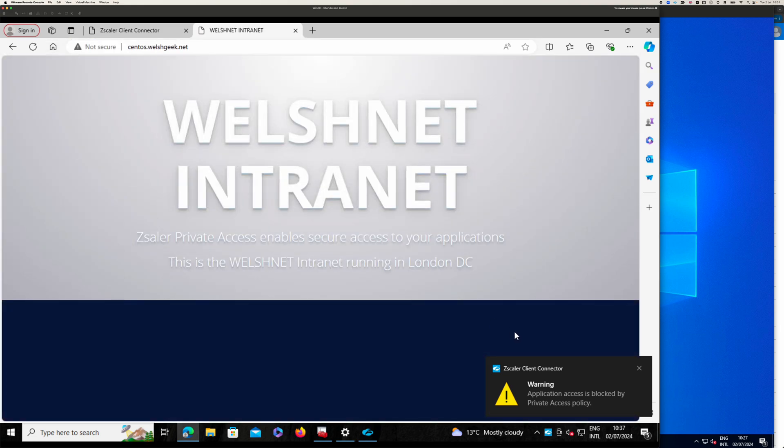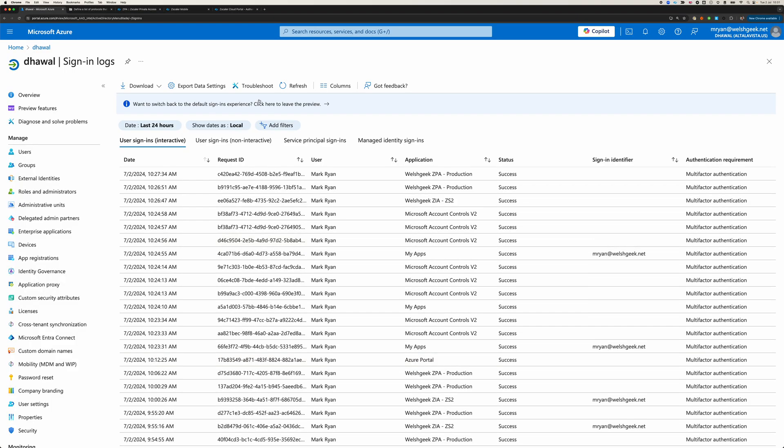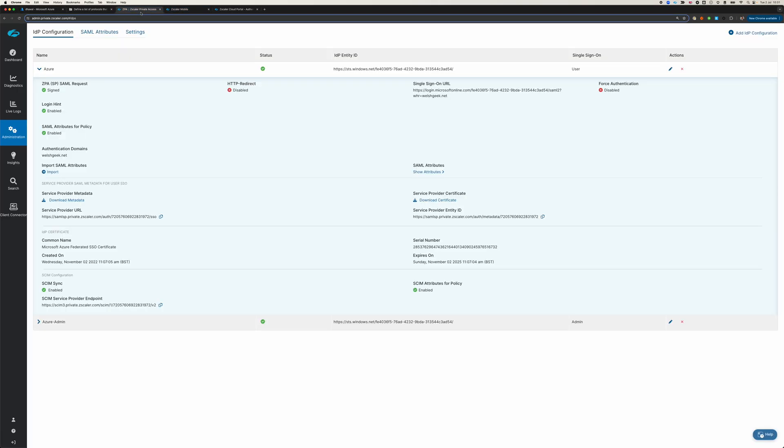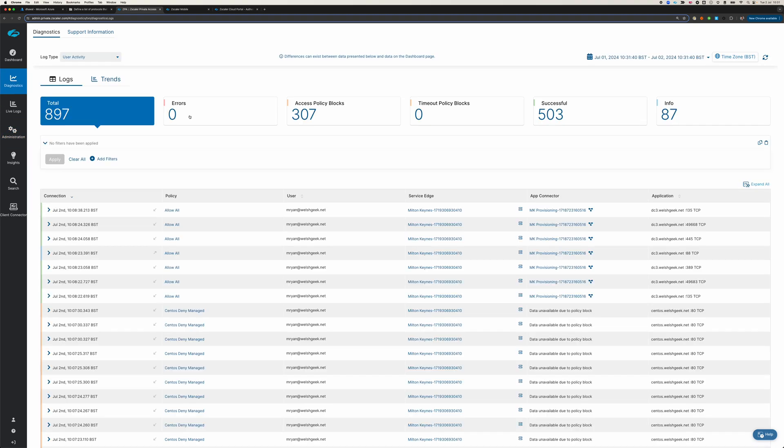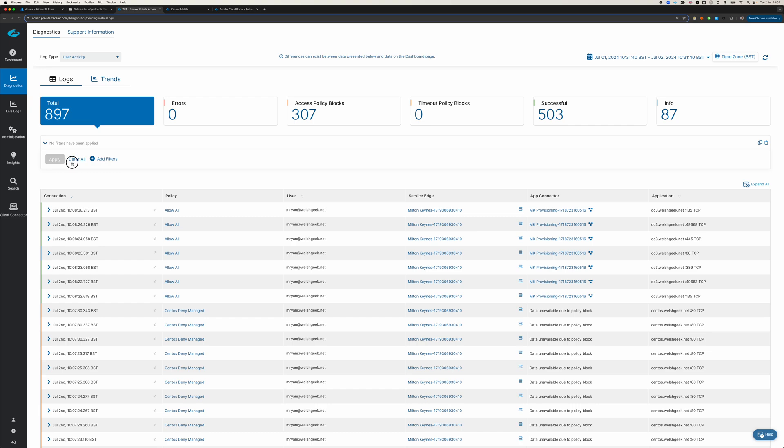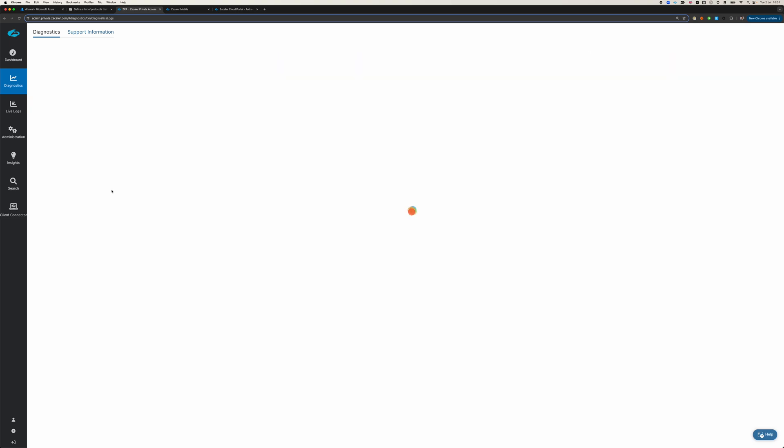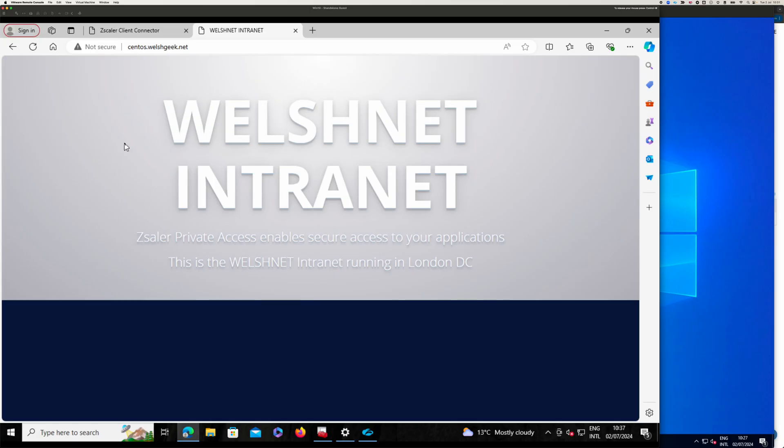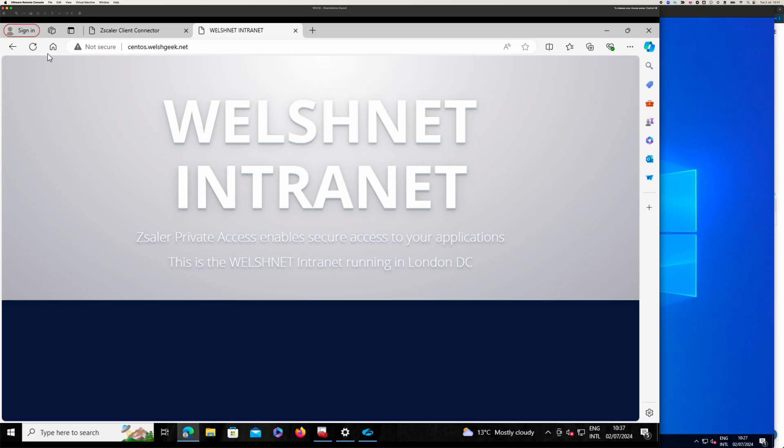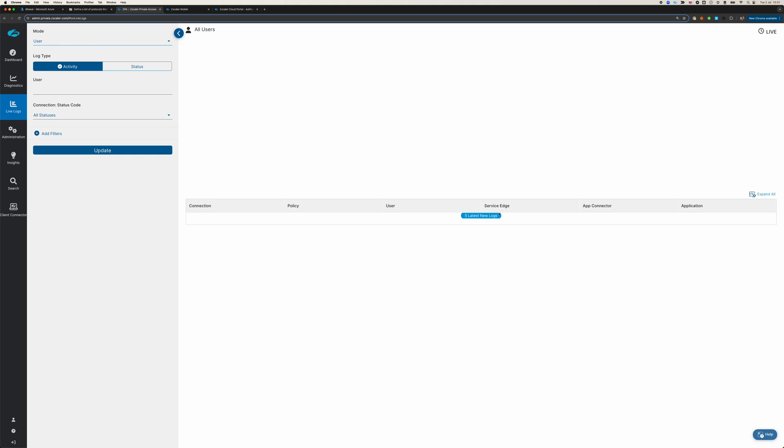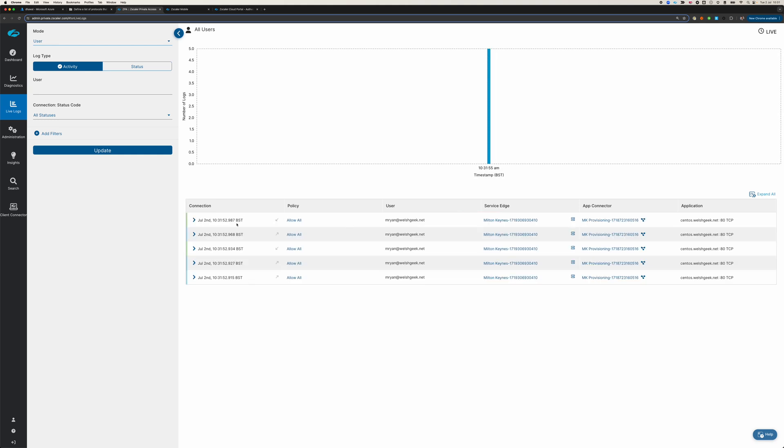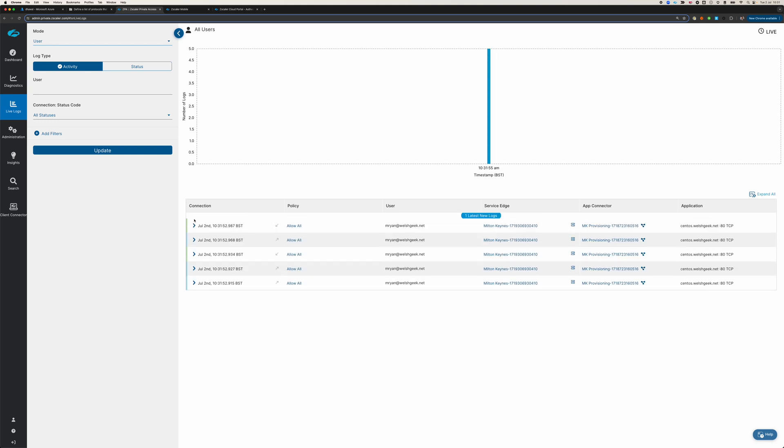But I can access my CentOS server here, WelshNet Intranet. And if we come into private access, and we look at the diagnostics logs for that. In fact, let's just do live logs, and we'll refresh that. So, refresh for CentOS, we can see that the user was allowed access.